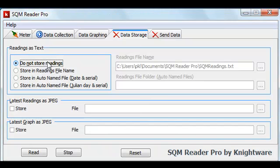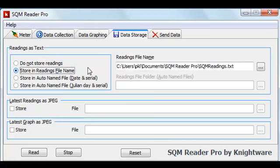The first option allows you to disable the capability altogether. The second option allows you to store readings consecutively in a file on your local hard drive. The default location of these readings files is My Documents under the Windows User Account, and for Vista users, Documents. You can use the usual Windows dialog box to change the location.